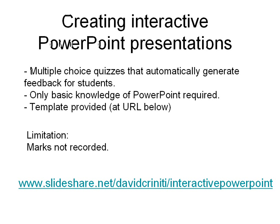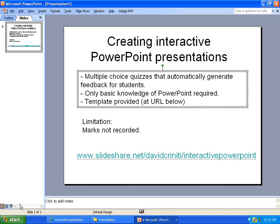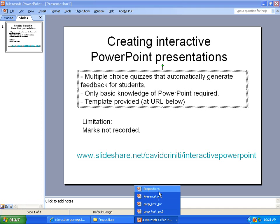Hi everyone and welcome to my presentation on creating interactive PowerPoint presentations. Before I go any further, I want to get straight into showing you what I want to teach in this presentation.